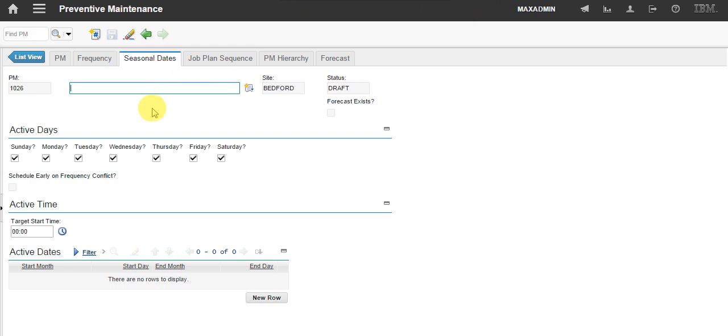In my example, my engine does not work on Sunday and Saturday. So, I'm not running my preventive maintenance on these days.